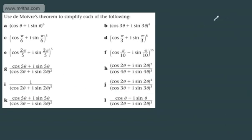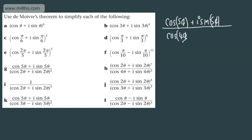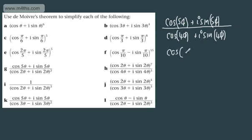Let's look at another one. We can write the numerator as cos 5θ + i sin 5θ, and the denominator using De Moivre's theorem as cos 4θ + i sin 4θ. When dividing complex numbers, we divide the moduli and subtract the arguments. So this is 5θ − 4θ, which gives us cos θ + i sin θ. Fairly straightforward.